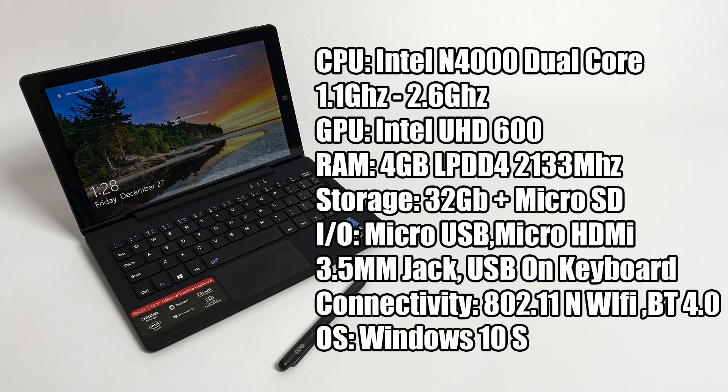4 gigabytes of LPDDR4 RAM at 2133 megahertz. This is non-user upgradeable. It is soldered to the main board. 32 gigabytes of internal storage plus a micro SD card slot, get up to a 256 gigabyte card.